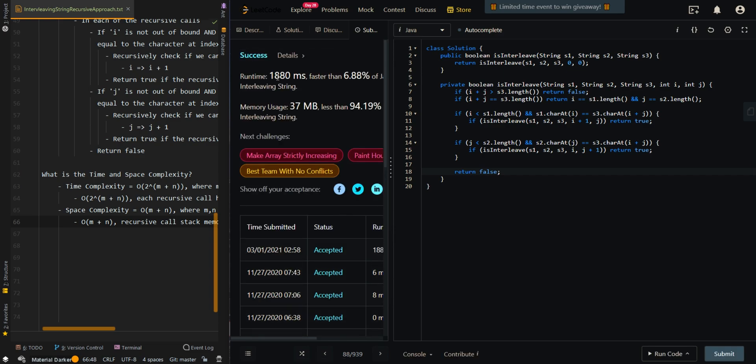In this recursive approach, the solution is not efficient enough, and in the next video we'll be going over the memoization approach that will optimize the recursive approach. Let me know if you have any questions in the comment section below.